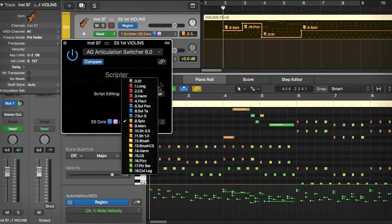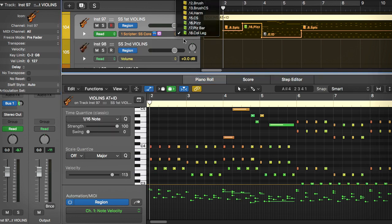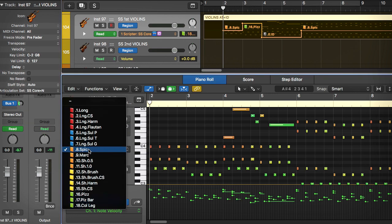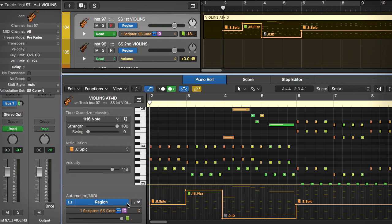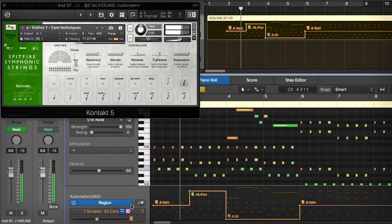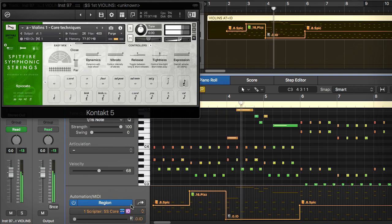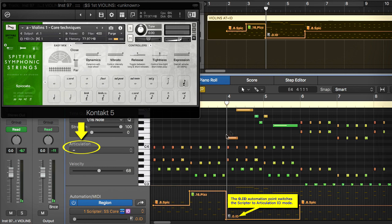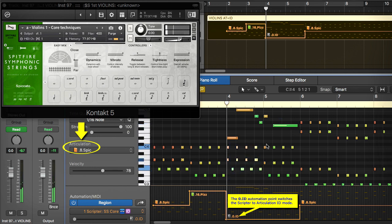The articulation names are shown in the Scripta and in the MIDI automation view. I load the articulation set to show the names in the piano roll articulation menu. The bottom ID automation point switches the articulations to ID type in this passage. The ID mode allows you to select note events and set different articulations per each note via the piano roll articulation menu.